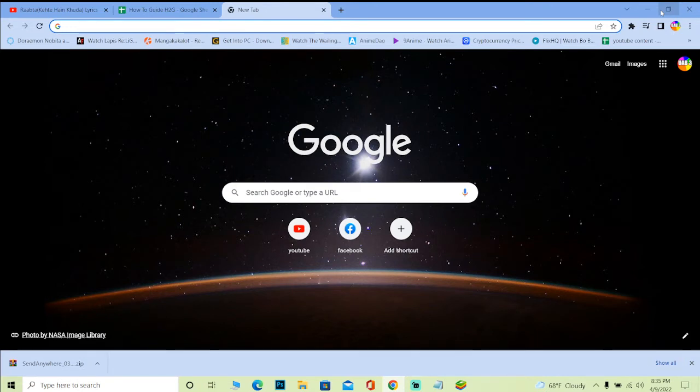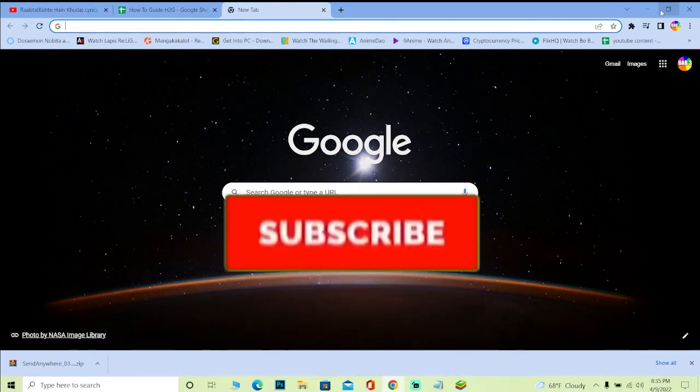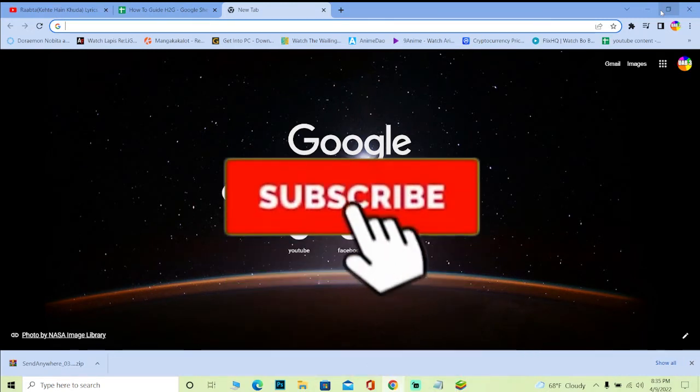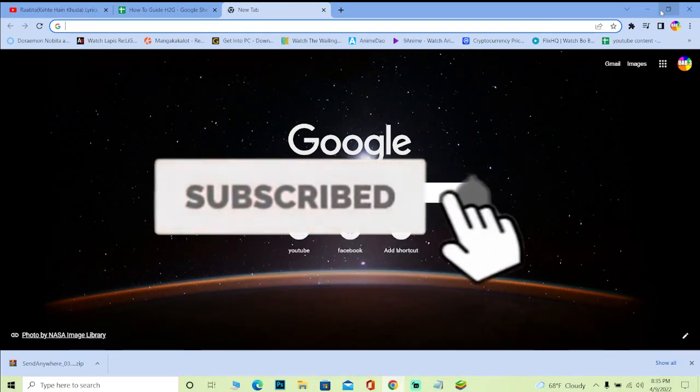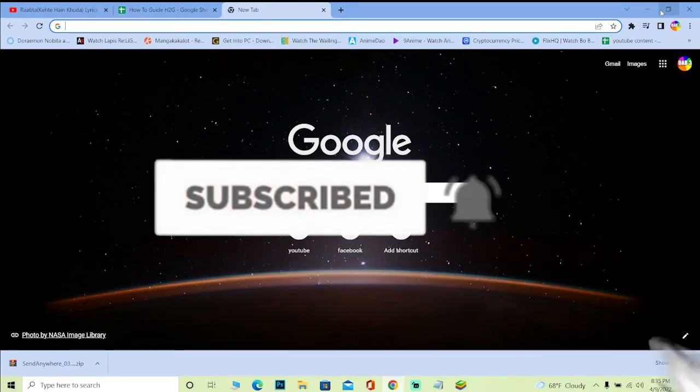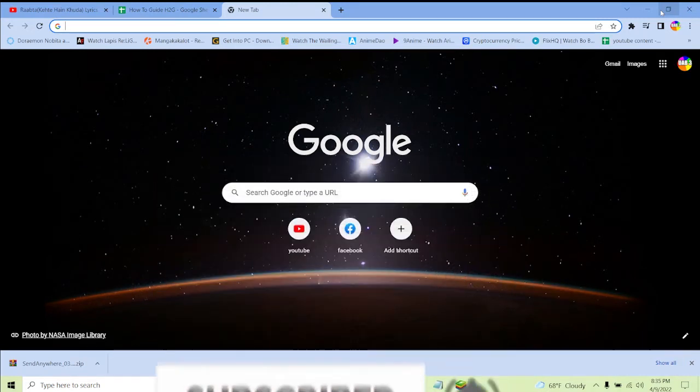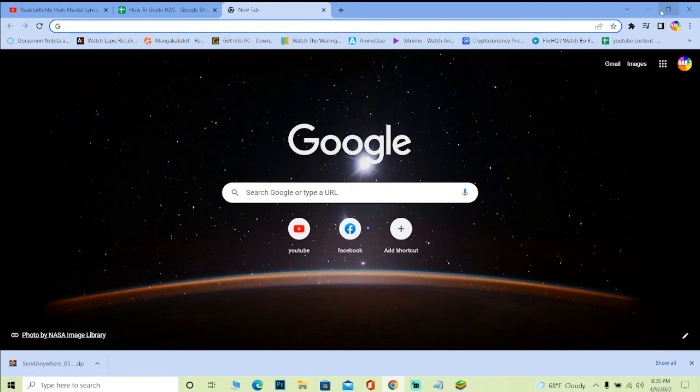But before that, let me show you guys how you can log in into a Grammarly account. And yeah, if you guys are new to our channel How To Guide, then consider hitting that like and subscribe to our YouTube channel to get more videos just like this. Let's move on with the video.